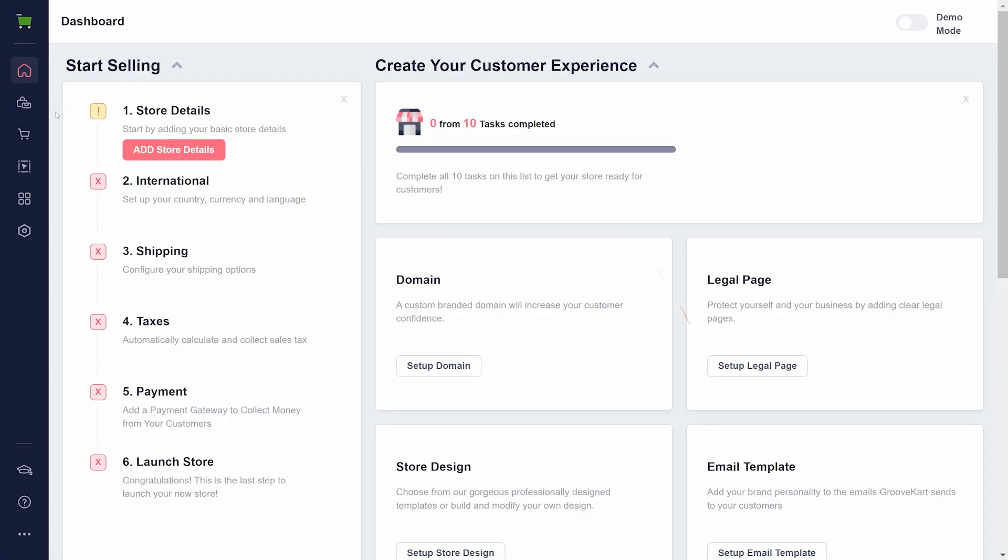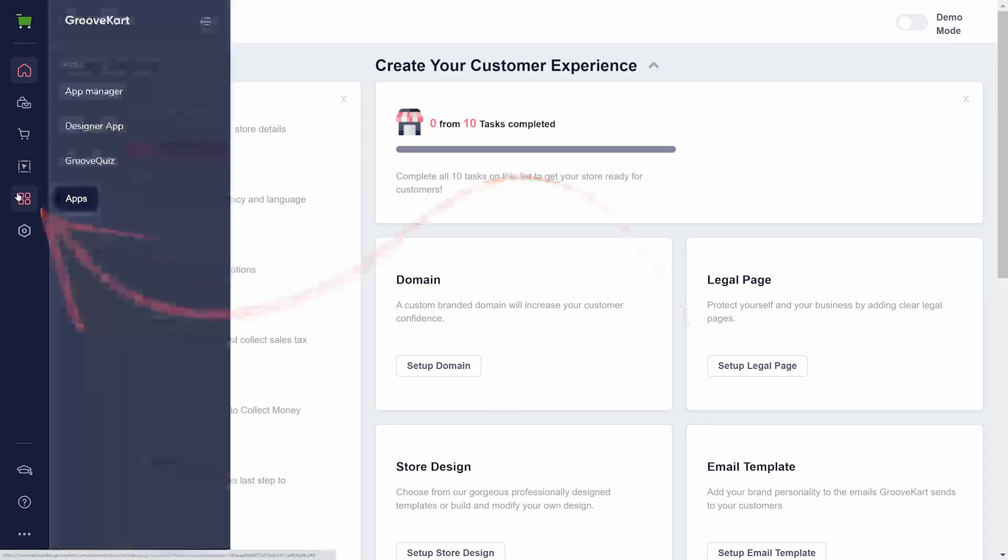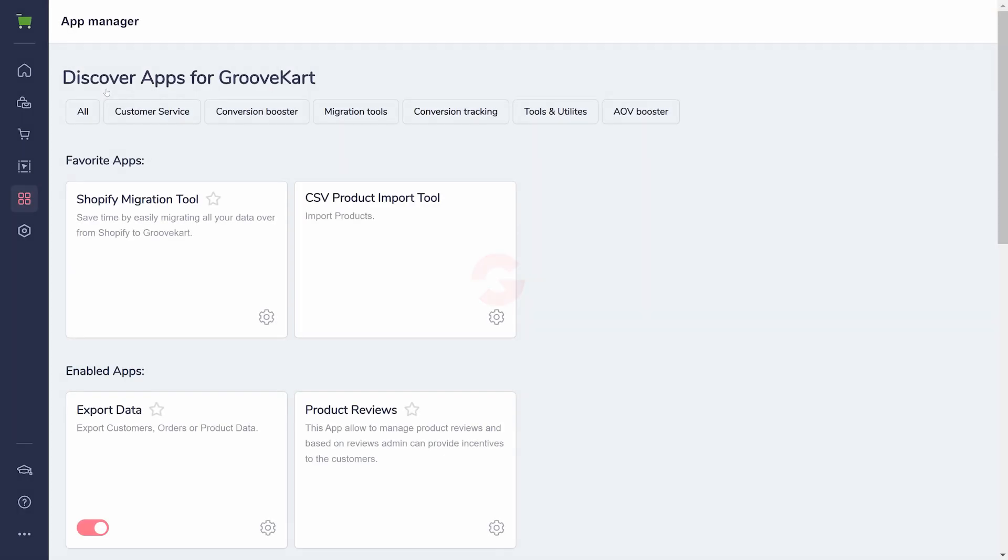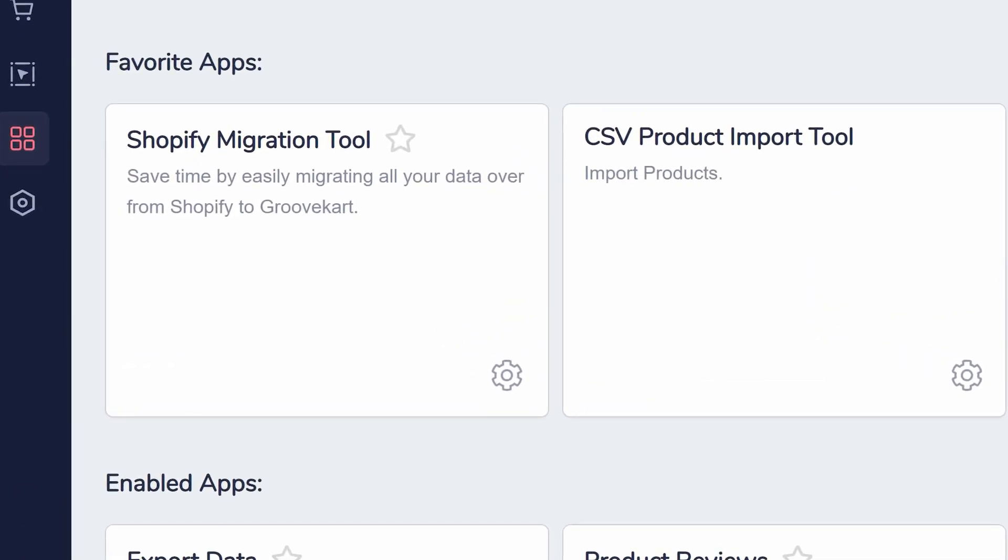Back at your dashboard, you can find a variety of apps to help set up and run your store. Particularly helpful if you already have a store elsewhere are the Shopify Migration Tool and the CSV Product Import Tool.